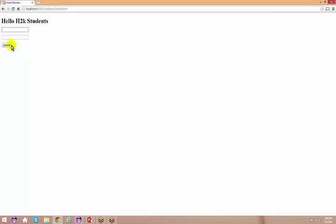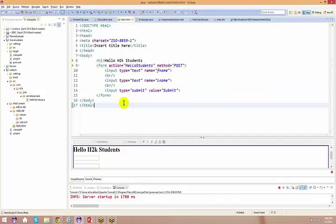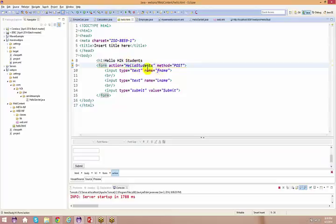My objective is: the moment I do a submit, it should go to this servlet. That's what basically happens in every web application — you give some information in your web page, when you do a submit it goes to a particular server, and somebody is responsible to take that information. I have mapped the action equal to hello students.